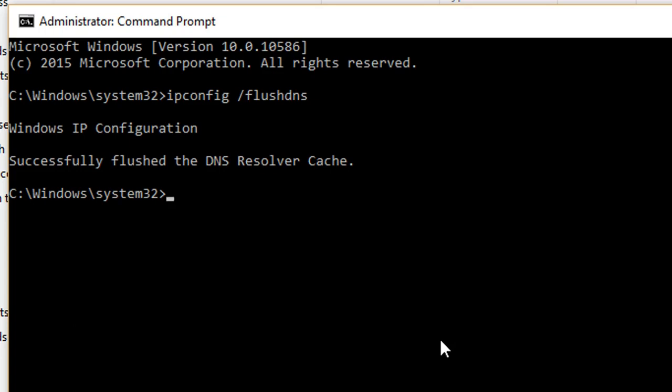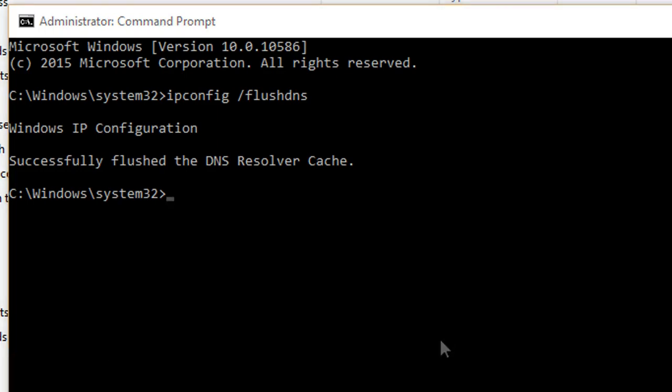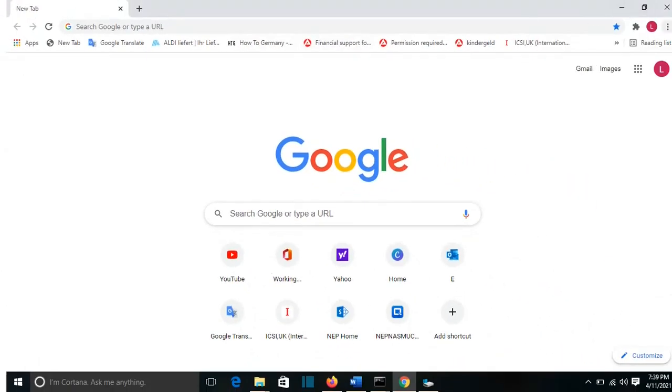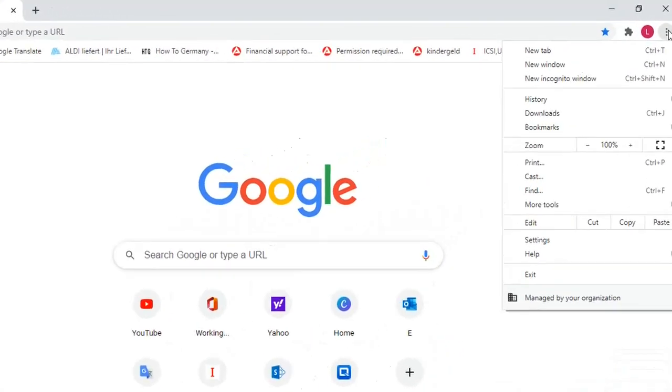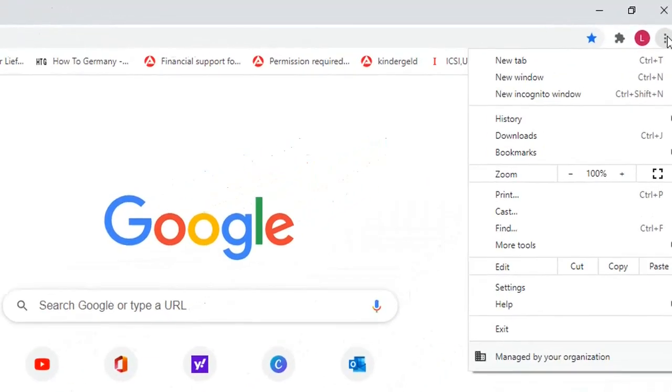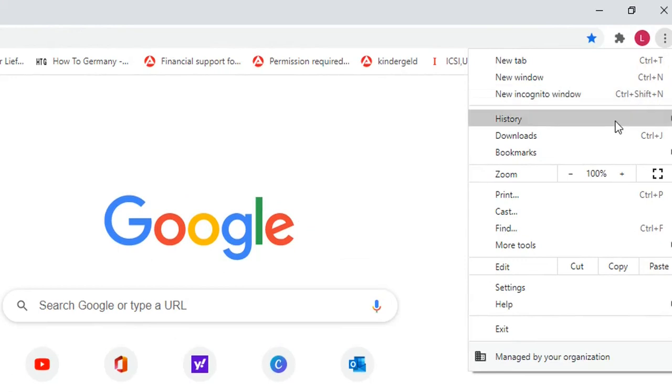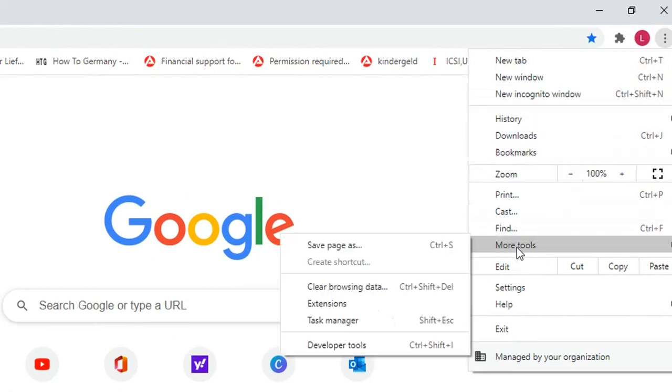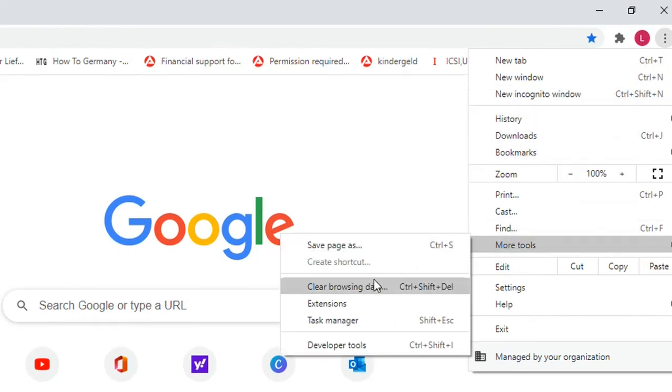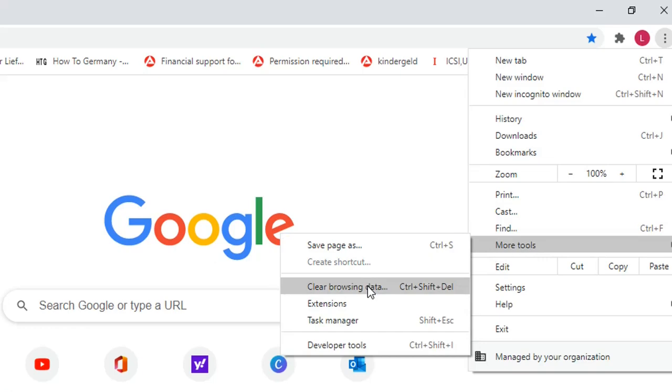The last step to clear the cache of your computer is to clear the browser cache. I'm going to show you for two browsers how you can clear the cache for Google Chrome and Firefox. In Google Chrome, we go to this sign here and we click with it. Then we go to more tools and we select clear browsing data.